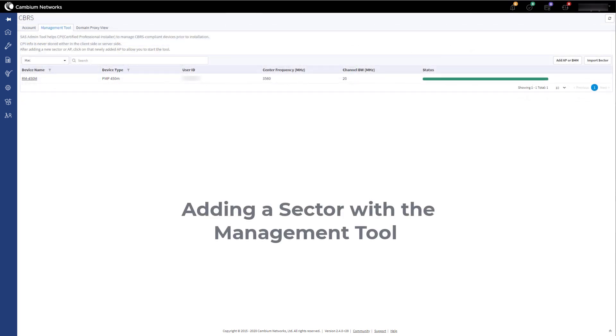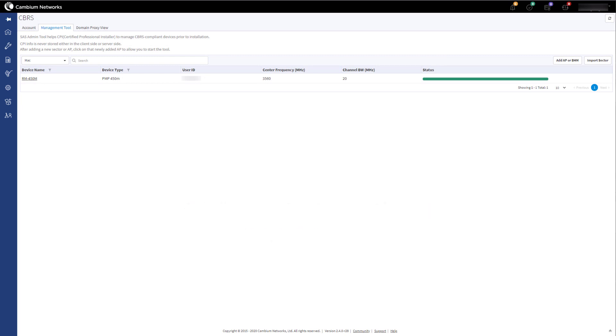You can also add new SMs to an existing sector in the Management Tool by using the Import Sheet. The process is the same as adding a new sector, but the Management Tool will only add and run on the new devices. None of the existing devices in the Management Tool will be altered by this process. This will allow for the bulk adding of SMs rather than the one-by-one process of the popup tool.